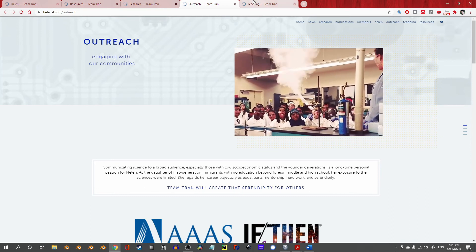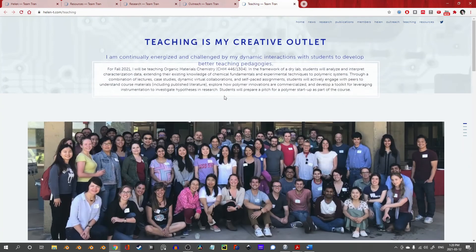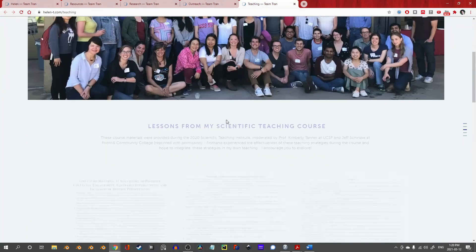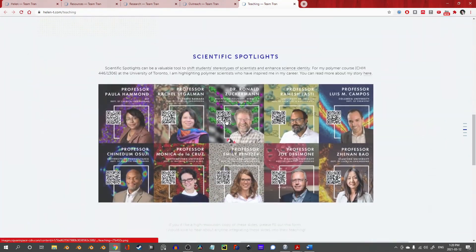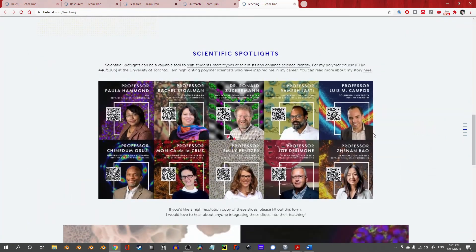For that reason, I want to conclude this showcase on the teaching page. Specifically, I want to come down to the scientific spotlights.